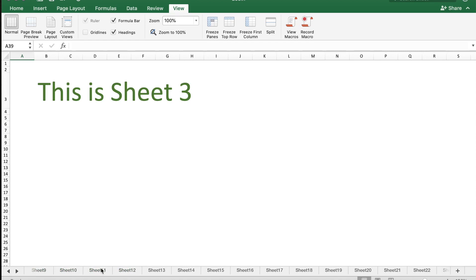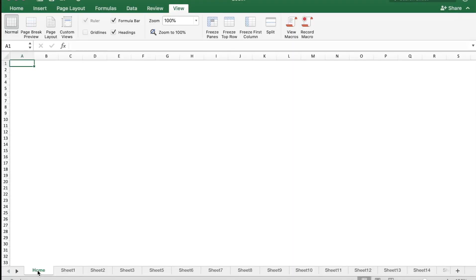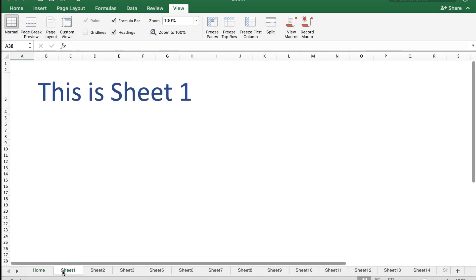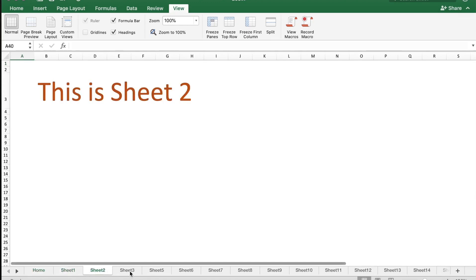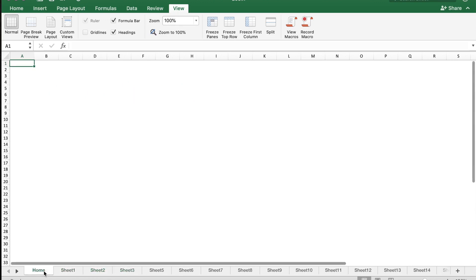In this workbook I have multiple sheets, and I've created a sheet with the name Home. The Home sheet in this workbook is going to be my navigation sheet. Here we have Sheet 1, Sheet 2, and Sheet 3. Let me go back to the Home sheet.